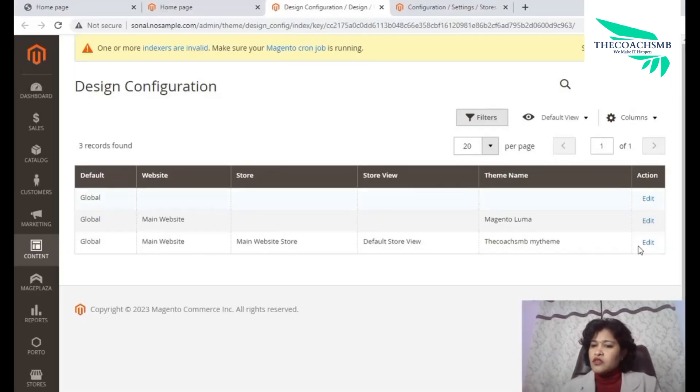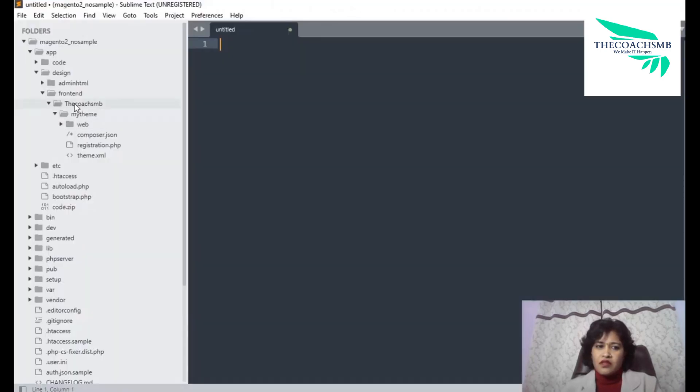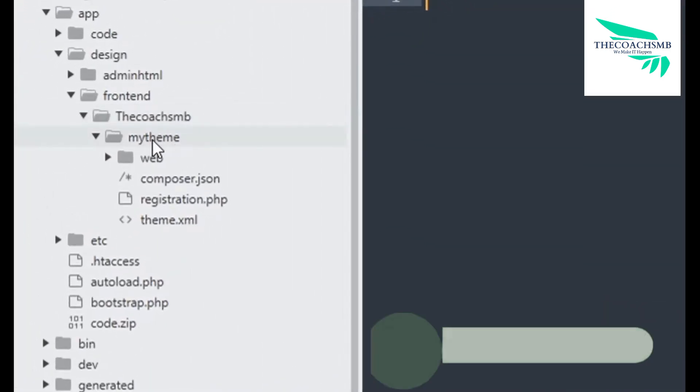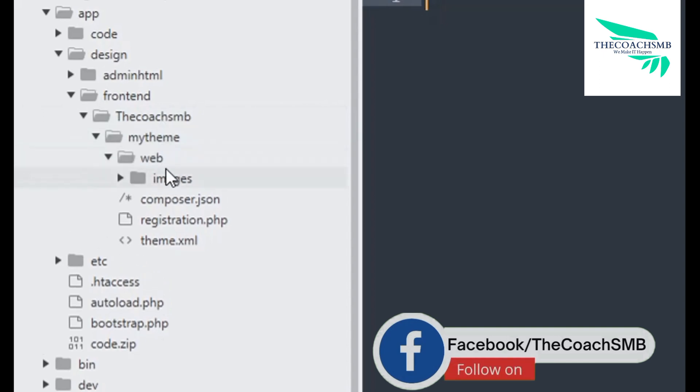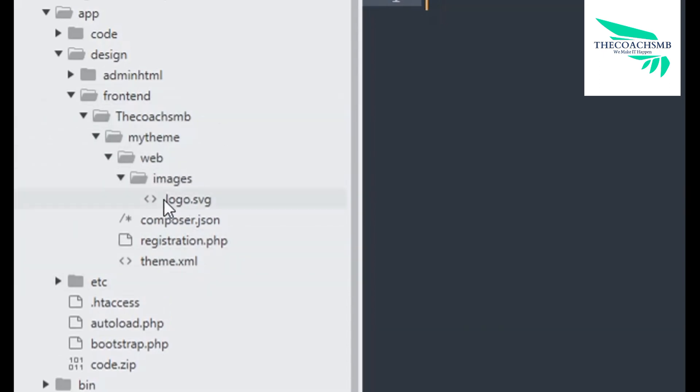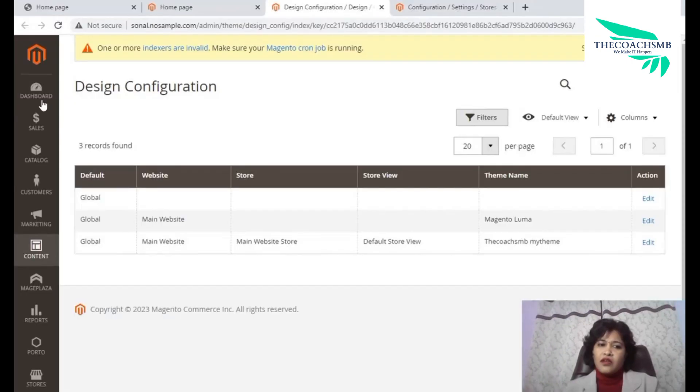This is the theme created, which is simply my theme. Now in this theme, we can see that app design frontend, my theme is created, only the logo has been updated, rest are completely blank. The necessary files are only been created.